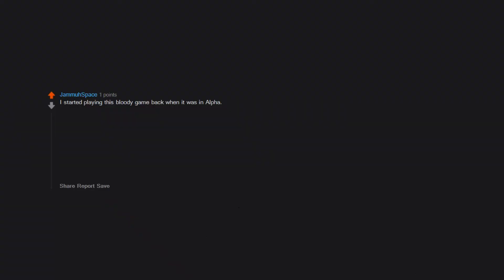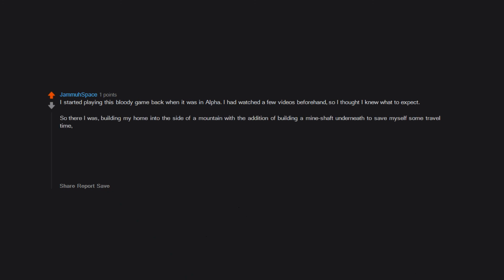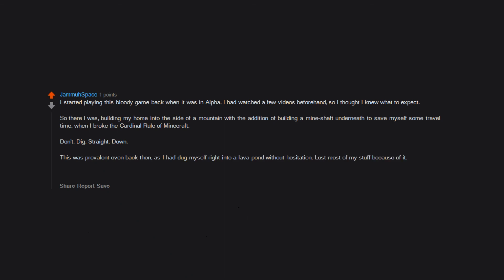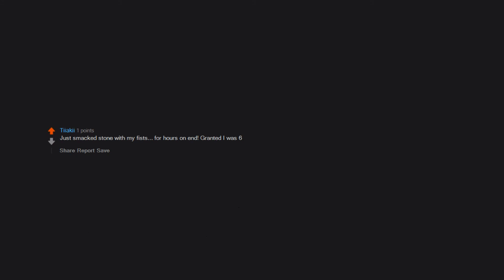I started playing this bloody game back when it was in alpha. I had watched a few videos beforehand, so I thought I knew what to expect. So there I was, building my home into the side of a mountain with the addition of building a mineshaft underneath to save myself some travel time. When I broke the cardinal rule of Minecraft: don't dig straight down. This was prevalent even back then. As I had dug myself right into a lava pond without hesitation. Lost most of my stuff because of it. Still had a good laugh, despite the anger. Diamond hoe. Not having a roof for every house I built because somehow I didn't know how to make them. Just smacked stone with my fists for hours on end. Granted I was six.